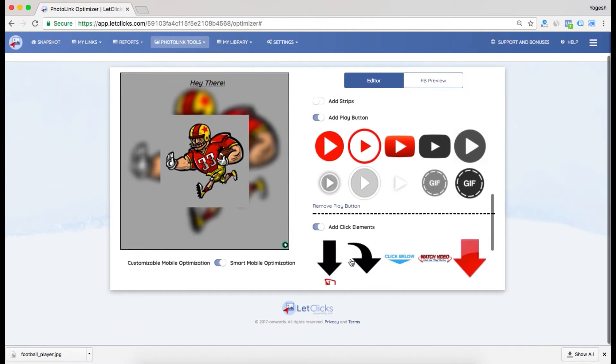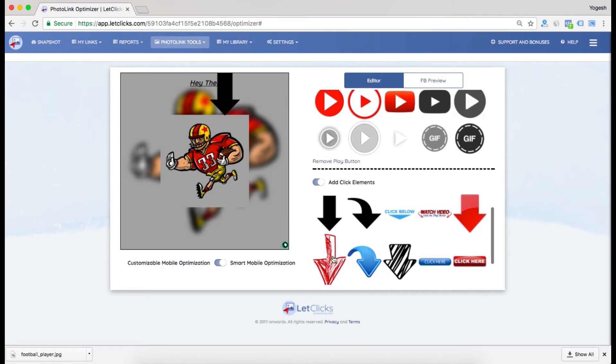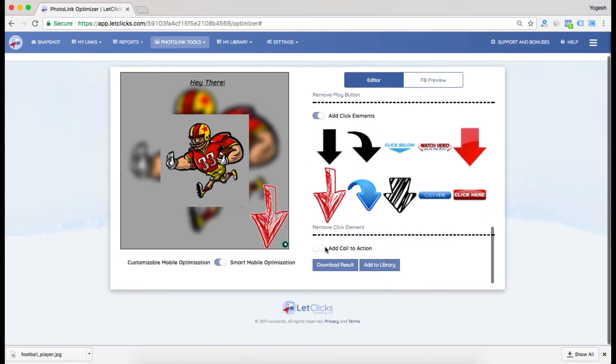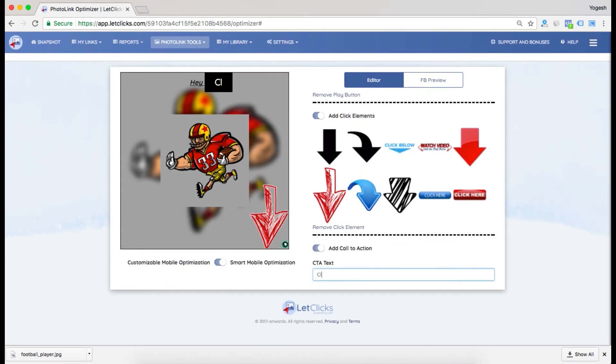Let's say I choose this one. I can add a call to action - let's say "click here."